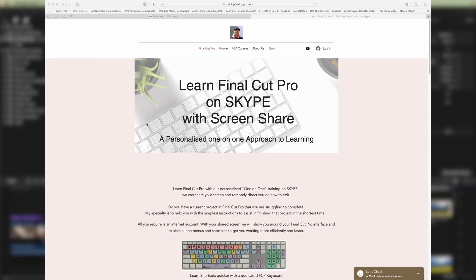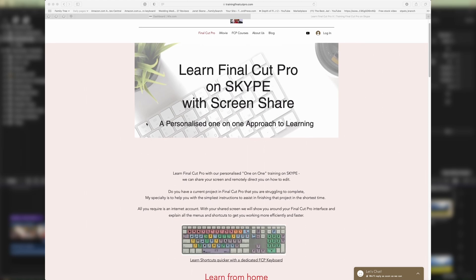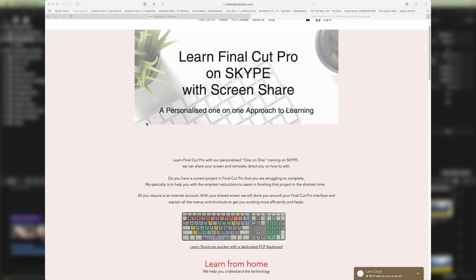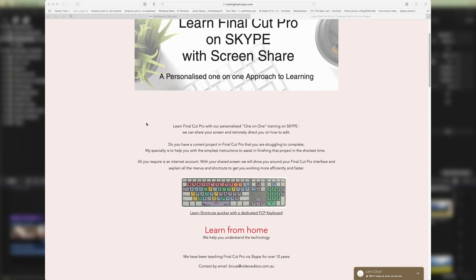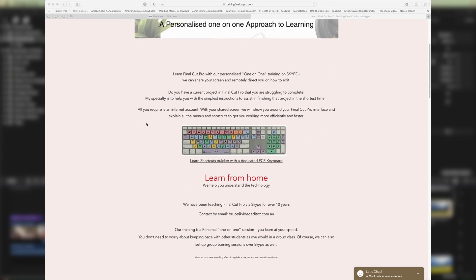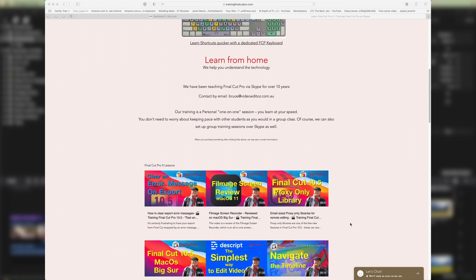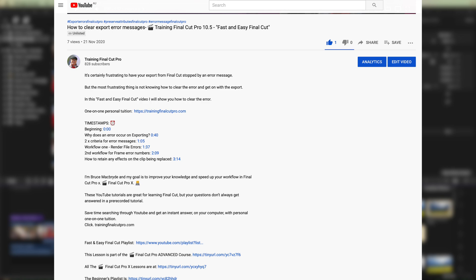I'm Bruce McBride and I can provide one-on-one personal tuition in Final Cut that's over the internet with your screen shared so that I can direct you on your computer. Click the link in the description below.